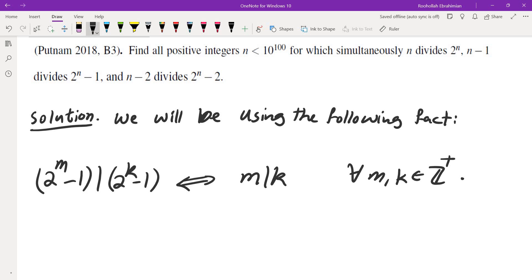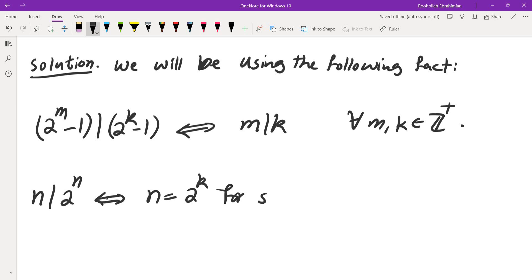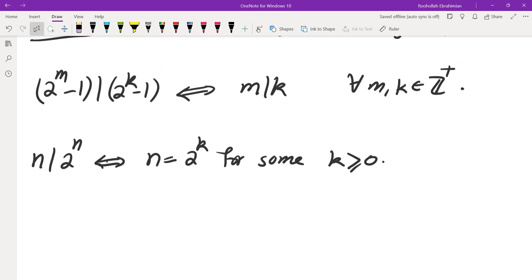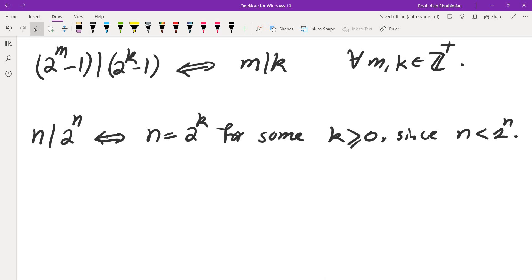So how do we use this fact to solve the problem? Let's look at what happens when n divides 2 to the power of n. n divides 2 to the power of n if and only if n equals 2 to the power of k for some integer k greater than or equal to 0, because all divisors of 2 to the power of n must be powers of 2, and n is always less than 2 to the power of n. This is also a well-known fact that you would not need to prove on a Putnam competition.